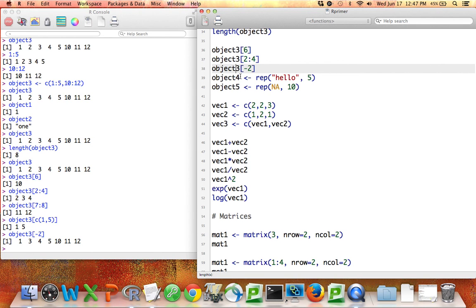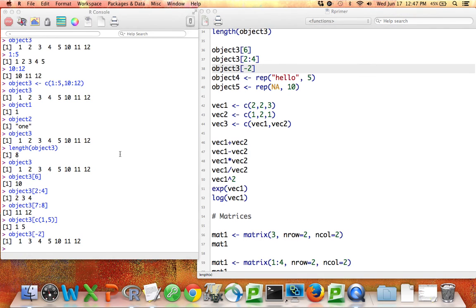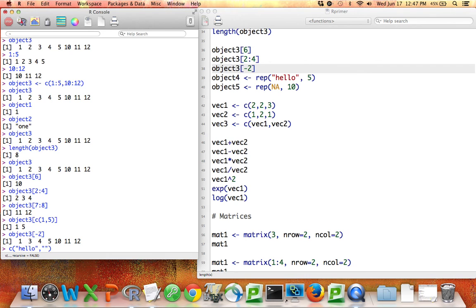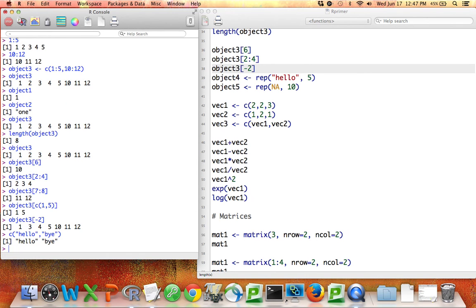Vectors don't have to contain only numbers. Vectors can also contain words. So, for example, I can make a vector of the words hello and bye. If I do that, now you can see, if I print that out, I've got hello and bye next to each other. I've concatenated them together.